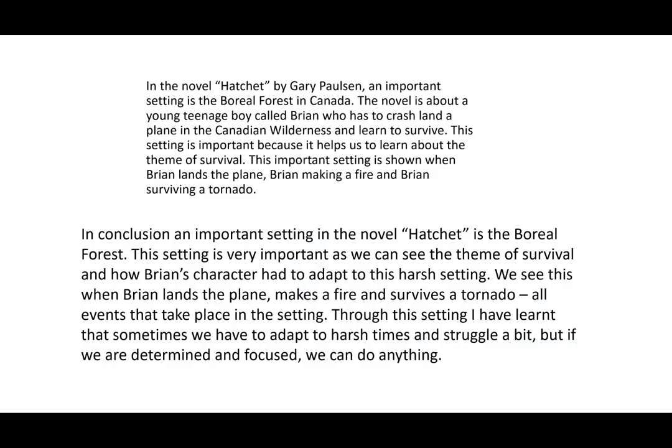Here is an introduction from a previous activity at the top, and a matching conclusion at the bottom. The introduction reads: in the novel Hatchet by Gary Paulsen, an important setting is the boreal forest in Canada. The novel is about a young teenage boy called Brian who has to crash-land a plane in the Canadian wilderness and learn to survive. This setting is important because it helps us learn about the theme of survival, shown when Brian lands the plane, makes a fire, and survives a tornado. The conclusion begins: in conclusion, an important setting in the novel Hatchet is the boreal forest.